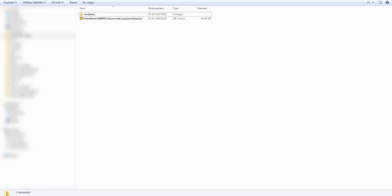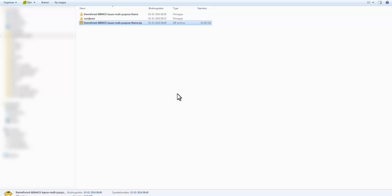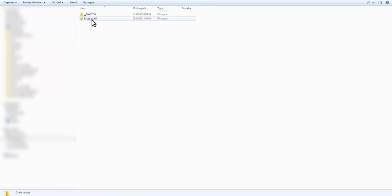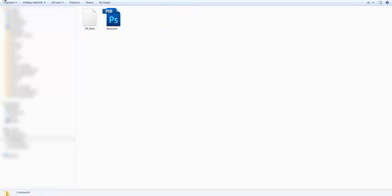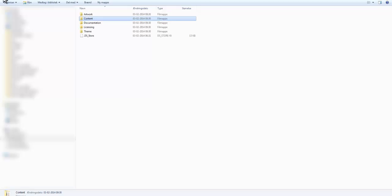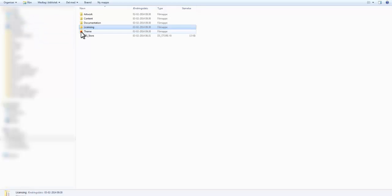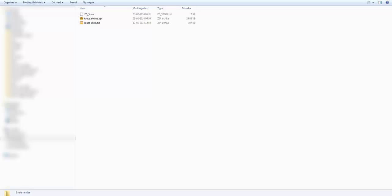First, locate the downloaded zip file and unzip it. When you open the unzipped folder you'll see that it contains a lot more than just the theme itself. In the artwork folder you'll find the theme PSD. In the content folder you have demo files to easily populate your new theme with demo content. In the documentation folder you have a zip version of the theme help files. The licensing folder contains various license information files, and finally there is the theme folder which contains the theme file itself, called cause_theme.zip.